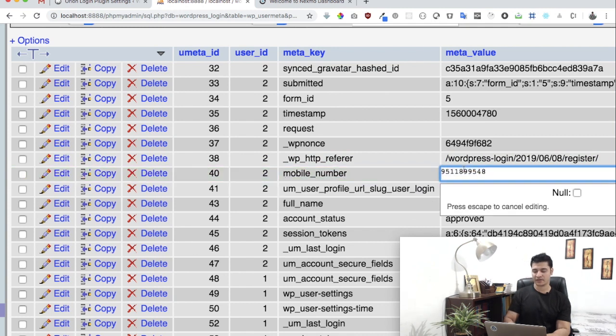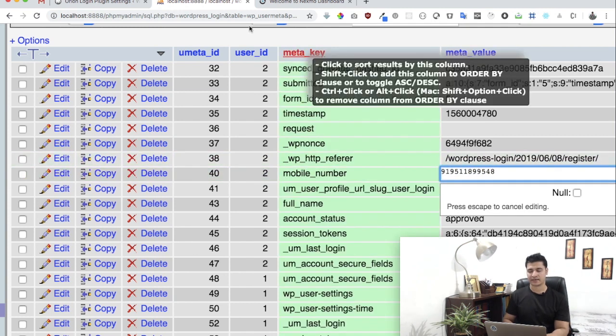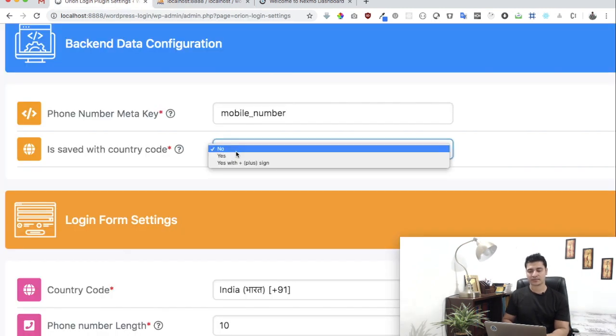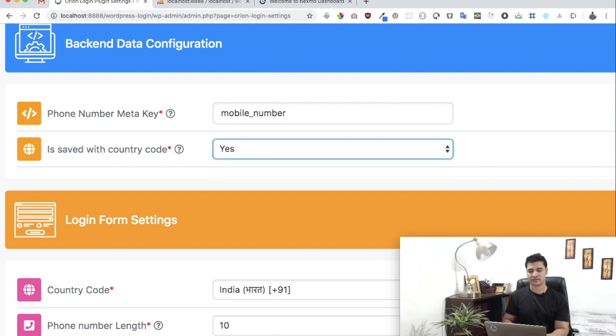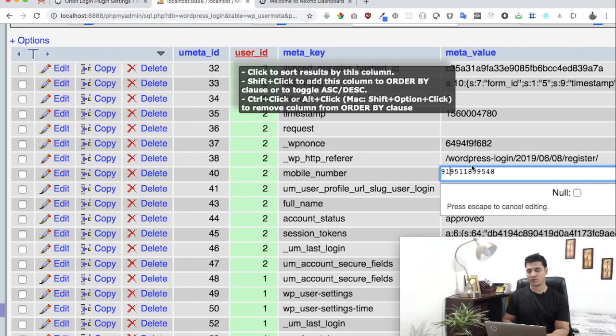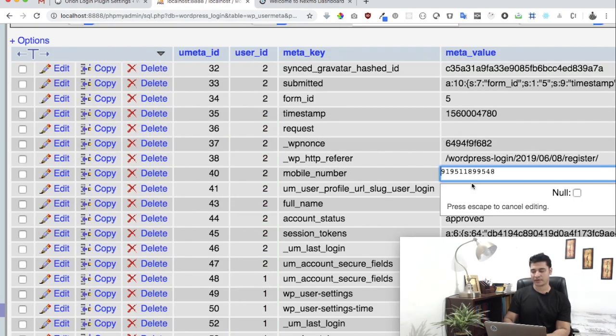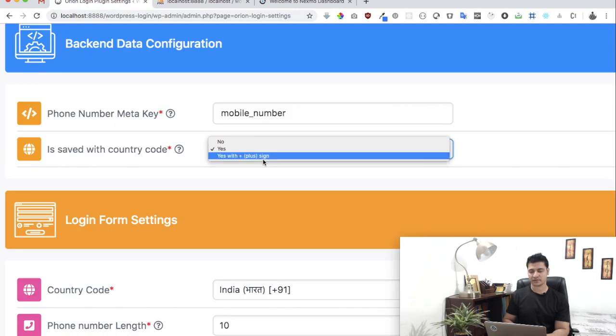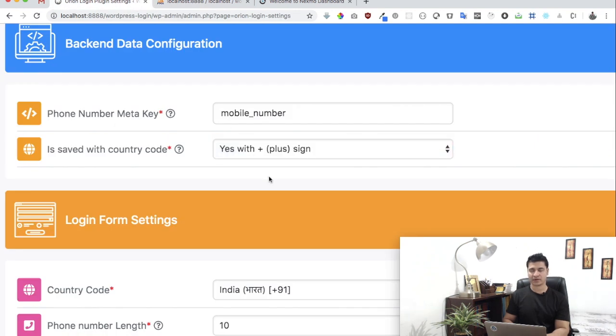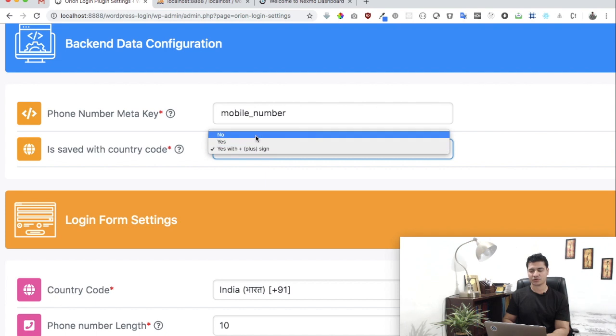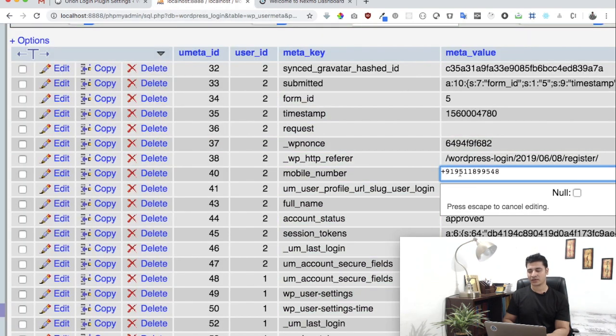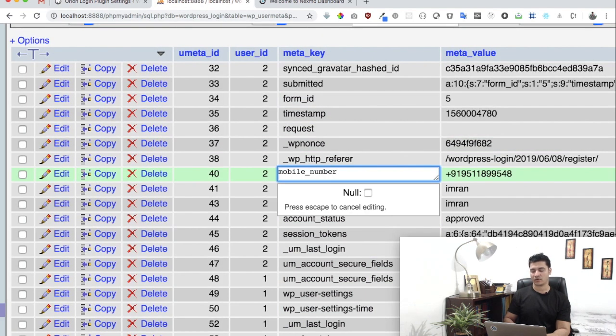But if it was saved with the country code, let's say 91, then you will select yes. And if there was a plus sign before the country code, then you're going to select 'yes with plus sign.' That's how simple it is. Let's just keep it to no because we don't have the country code.